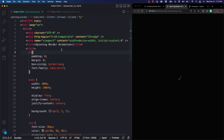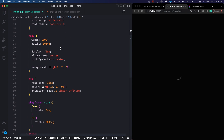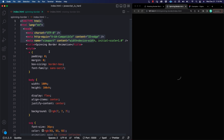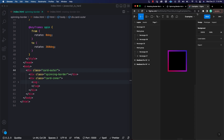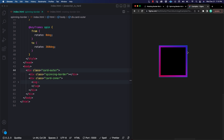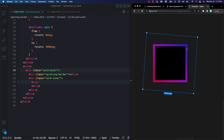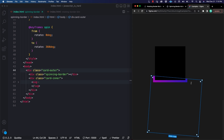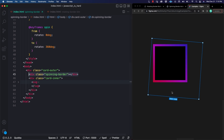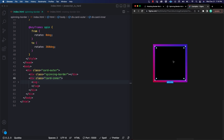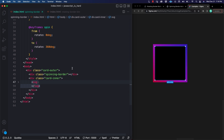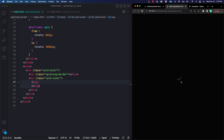Let's go ahead and jump into the code. I'm over here in my HTML with a boilerplate file already set up. I just have a couple of divs: a card-outer div, which is the housing for the border overflow; a spinning-border div, which is the element that will be animating on the outside; and a card-inner div, which holds all the content inside the box. Inside card-inner I just have an SVG — kind of a half-circle shape — which I have spinning.